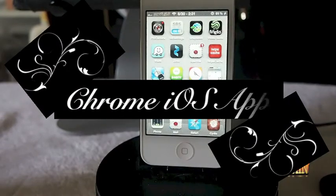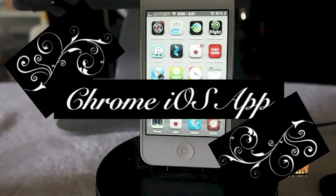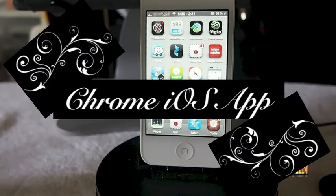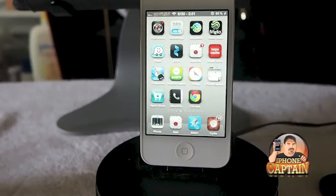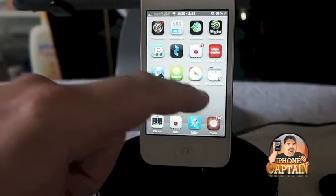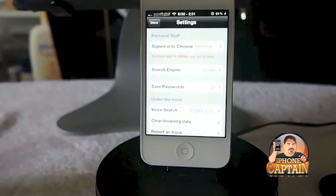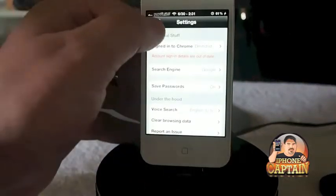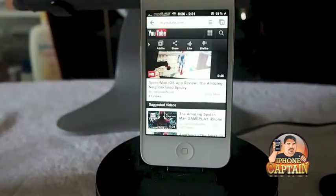Hey YouTube, it's Mitch at iPhoneCaptain. Today I want to show you the Chrome iPhone, iPad, and iPod application.